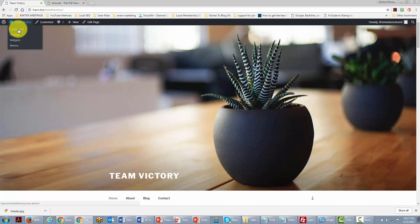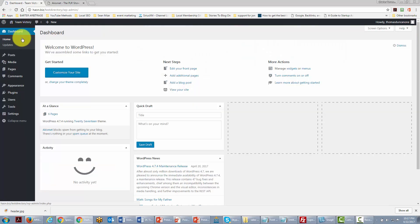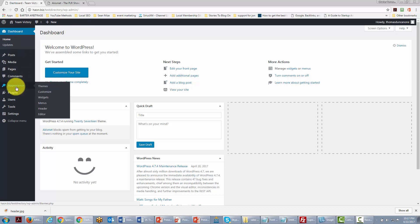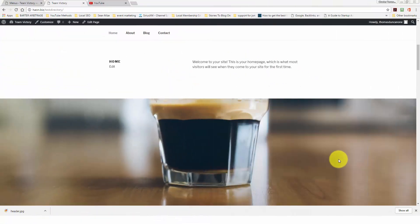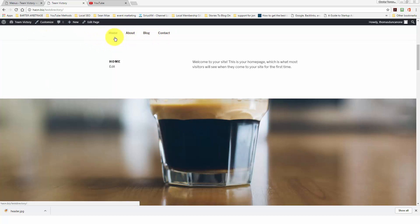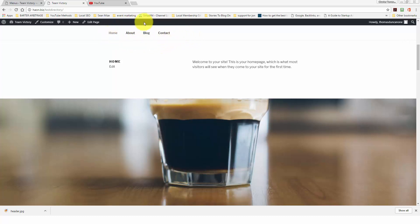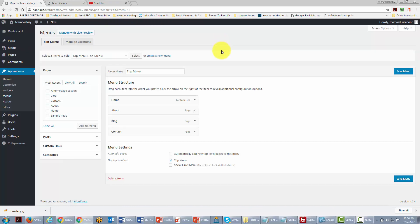We're going to go back into the dashboard area. The first thing we're going to do is change the menus by going to Appearance and clicking the link that says Menus. You'll notice that our site has four topics across the top menu, and we want to customize that to something our team is going to find more approachable.